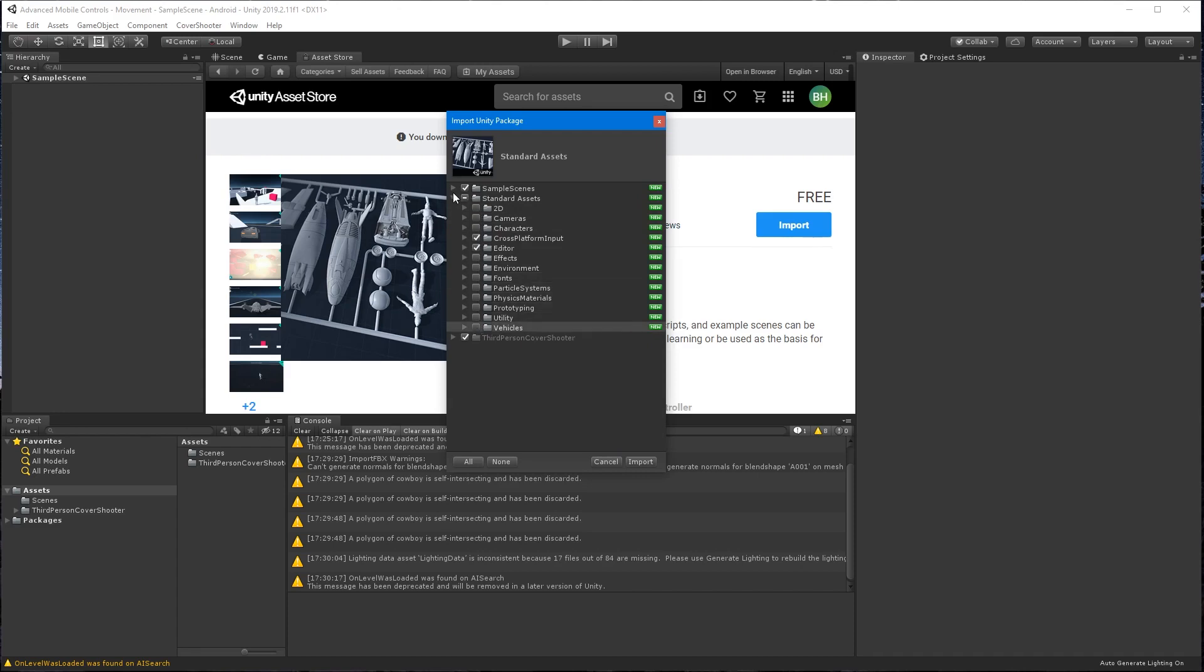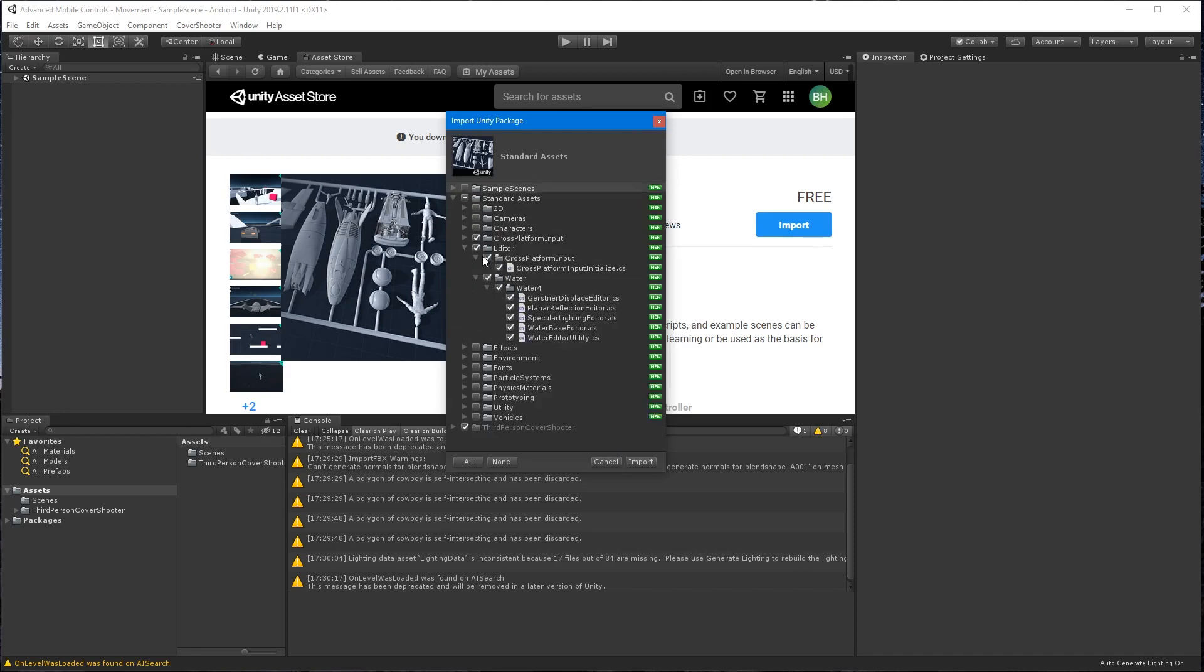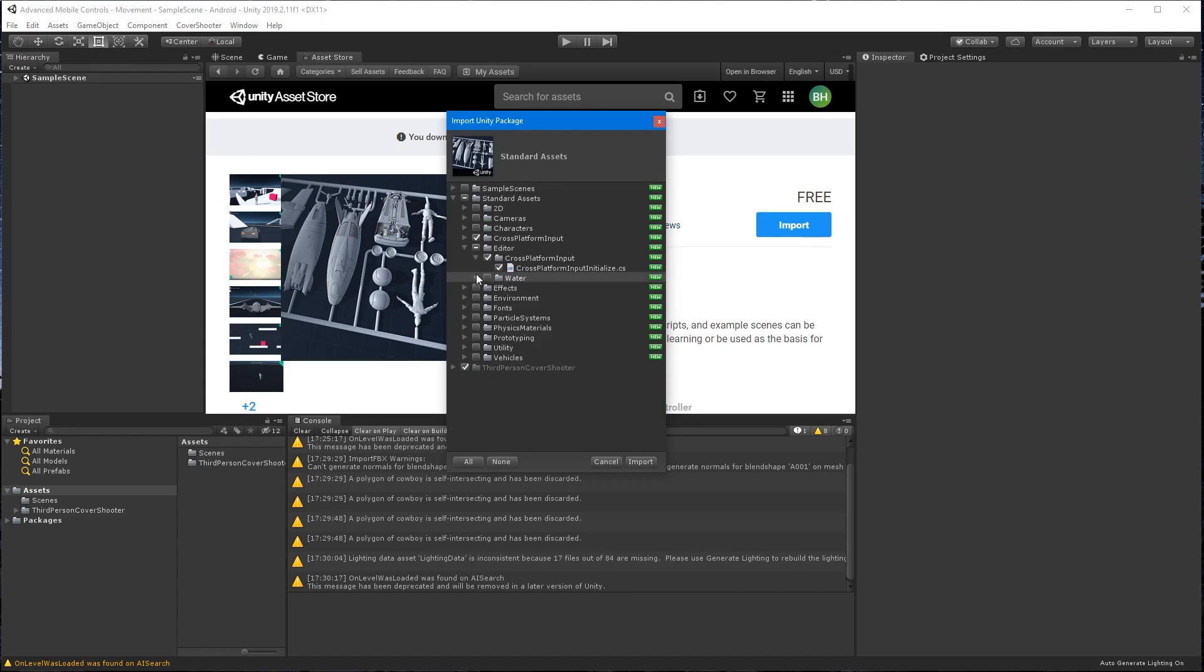All we'll need for this example from the standard assets is the cross-platform folder and the initialized script.